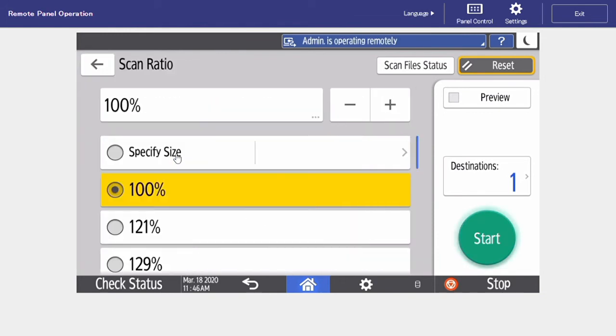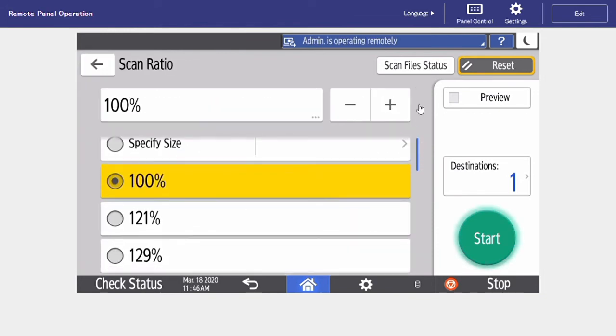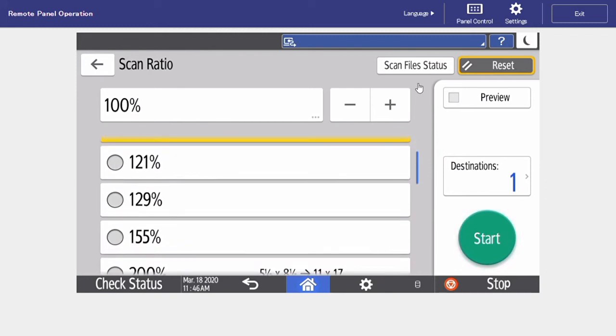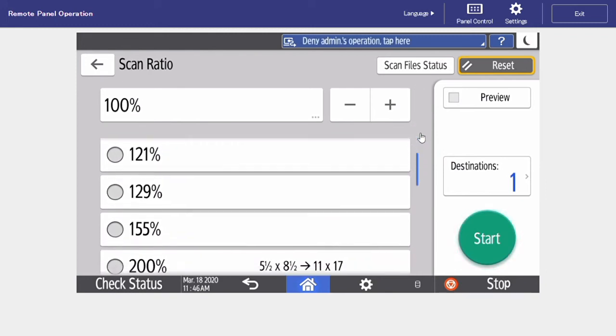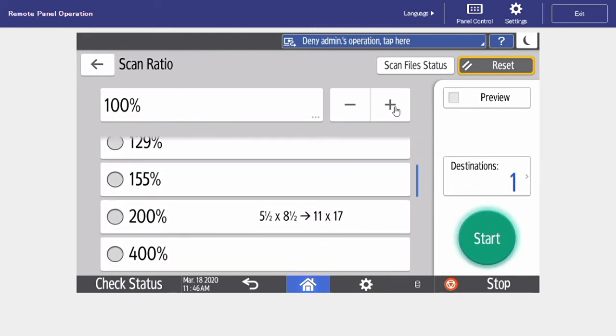Under scan ratio, Ricoh has provided us with a number of preset percentages, and then you also have a manual percentage toolbar up at the top.